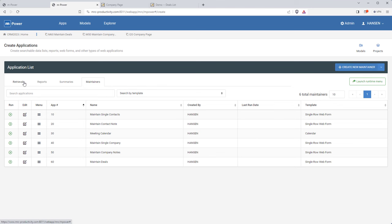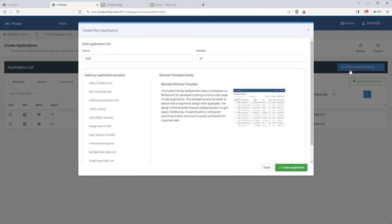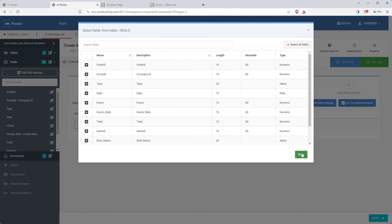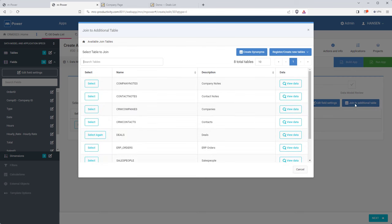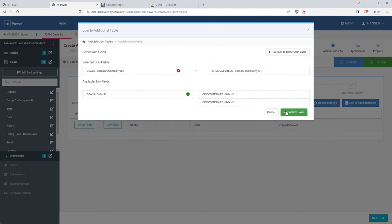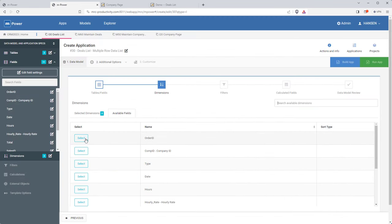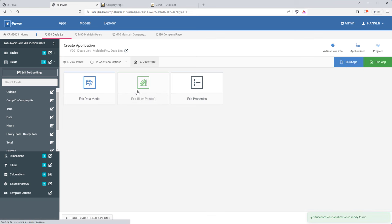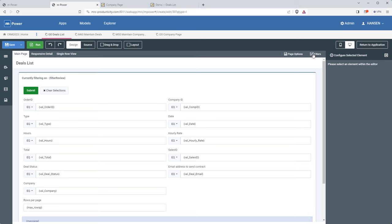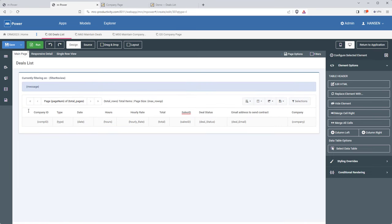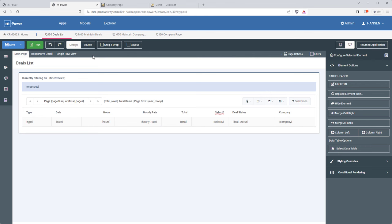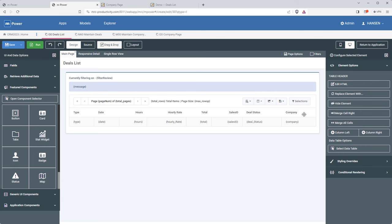I'll create a new retrieval called 'deals list' and choose a multiple row data list. This is the same build process as before — I grab my data, join out to the companies table to get the company name, sort my data, and click build. In mPainter, I remove the columns I don't need and drag fields to a better order — putting company name and deal status in the right places and removing the sales ID column.